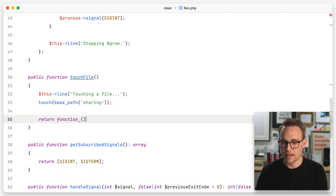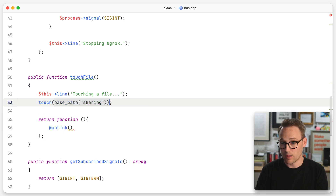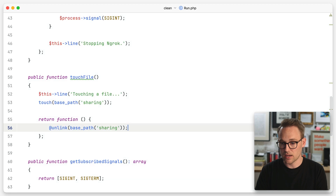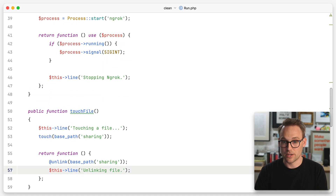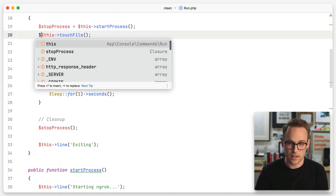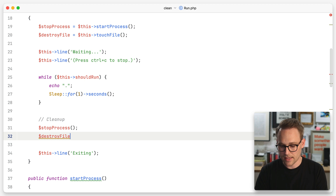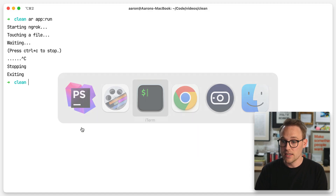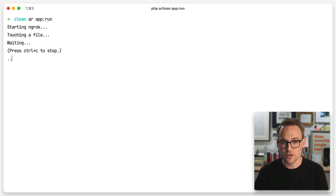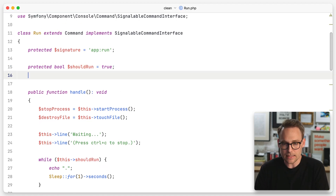Let's do the same thing in touch file. We'll return a function that calls unlink — if the file is gone we don't care, but we want to make sure it is gone. So now we have a destroy file. Destroy sounds a lot more intense than delete, so I'm going with destroy. Now each function returns its own undo function. When we run this you see it starting, running, and when we interrupt it — boom — stopping ngrok, unlinking the file, and exiting.